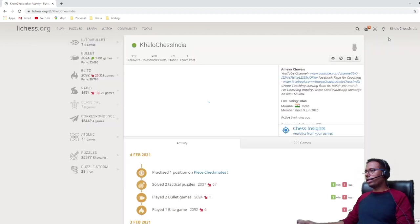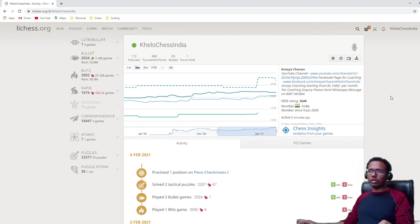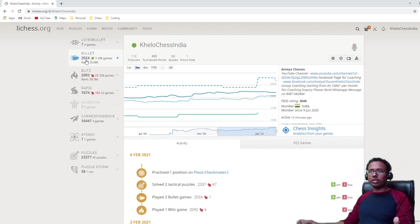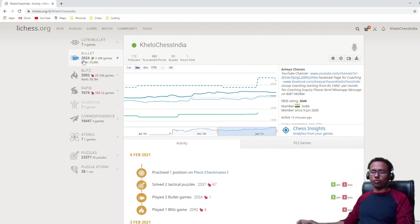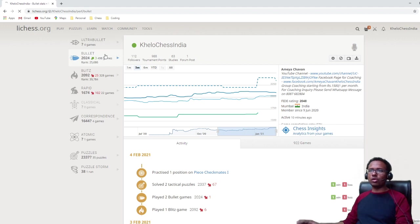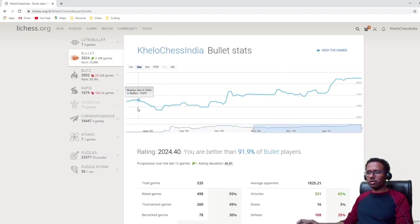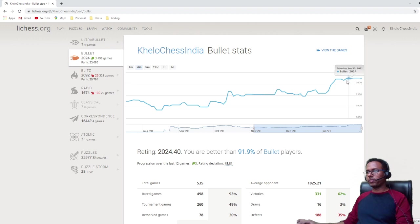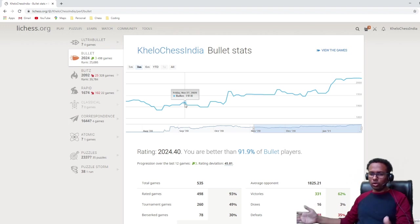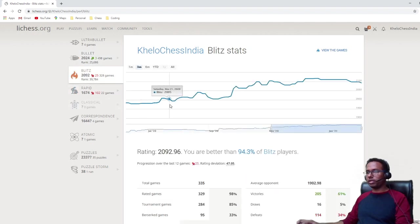Now let's go back to the profile and look at a few other things. On the left-hand side section you see different categories of games you play — bullet, blitz, rapid — and it shows you details of all these formats and the rating you have for each. If you click on bullet games, it loads your bullet statistics, and this graph shows you how your rating has increased or decreased over time. You can hover your mouse on the graph and it will explain where the rating dropped or which month the rating increased.